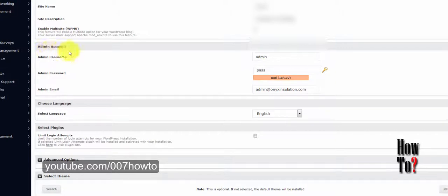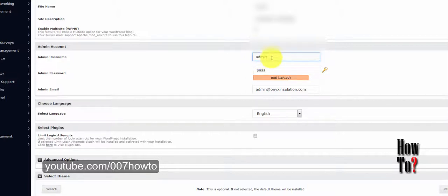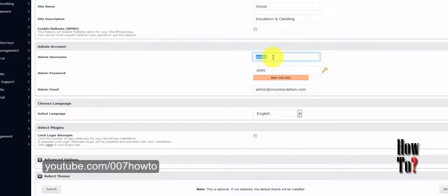The next section is the Admin Account, and here you need to be careful. You should change the default username — don't use 'admin' — because people familiar with WordPress know that the default username is admin, and they may try to hack your account using that username. Also make sure you choose a tough password that hackers can't figure out.